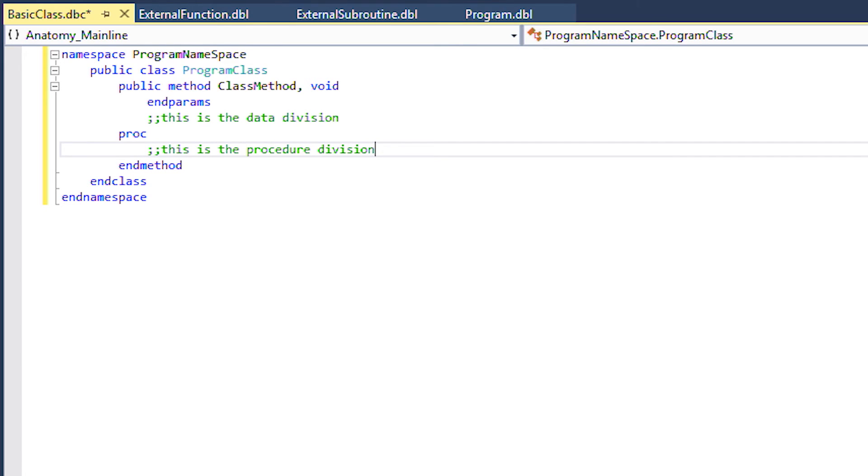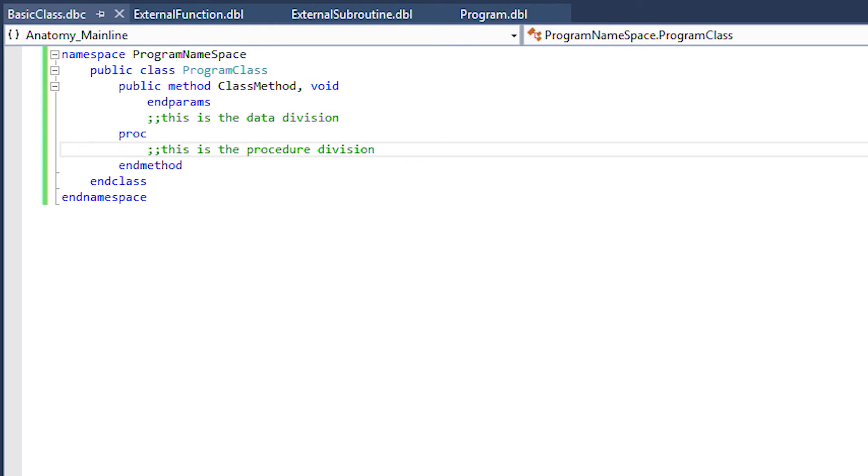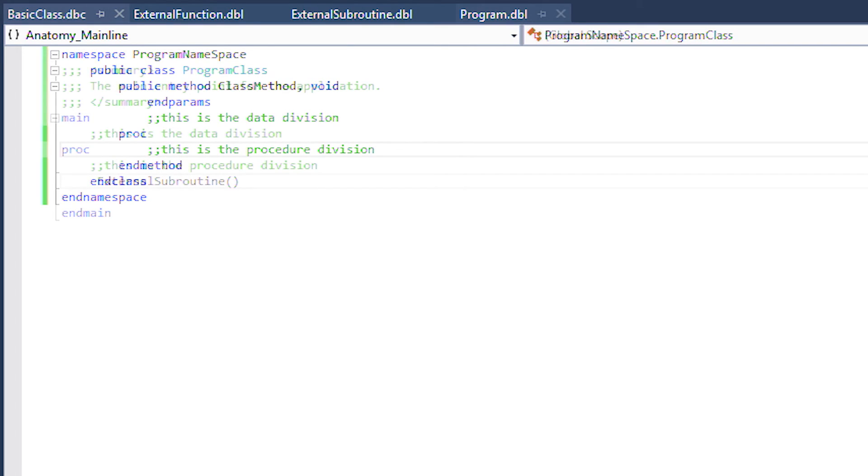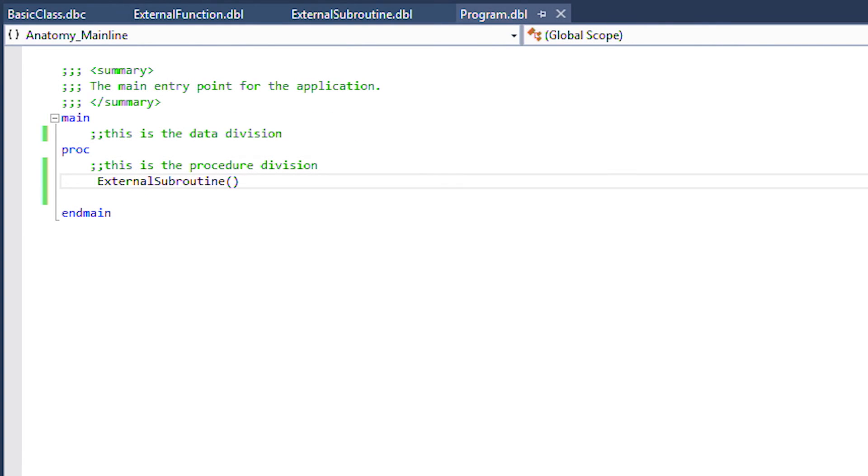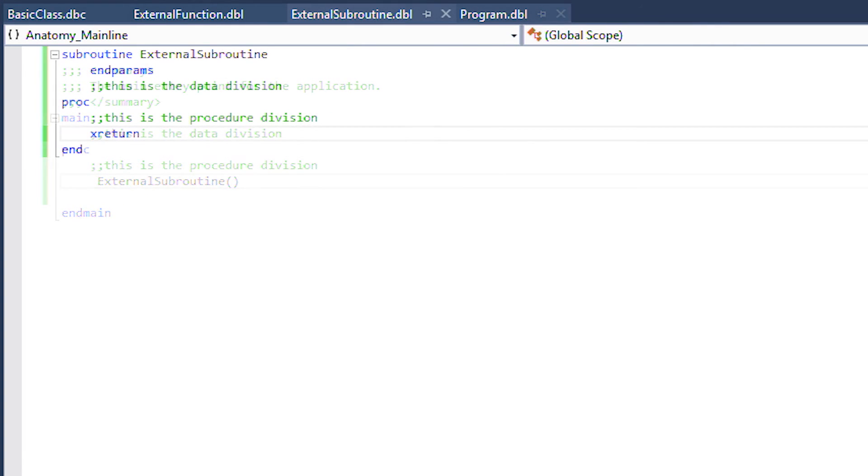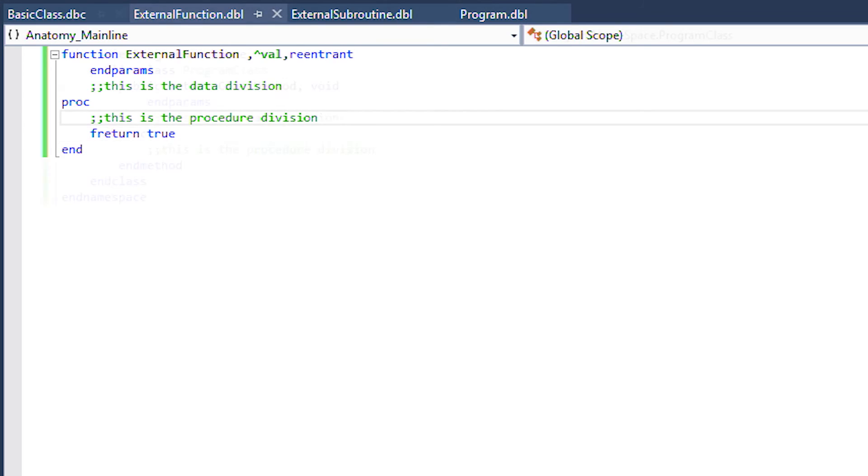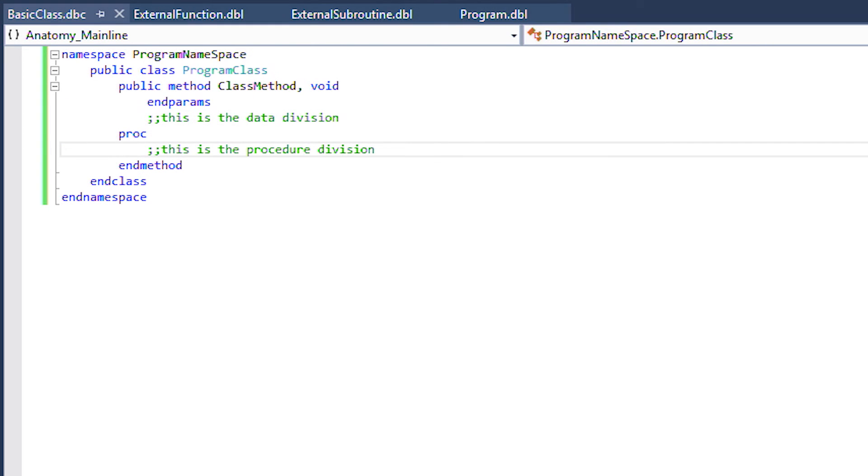So those are the basic building blocks or compile units available in Synergy: the mainline program, subroutine, function, and class level method. Each compile unit with its own data and procedure divisions.